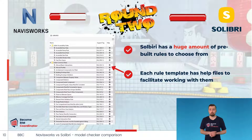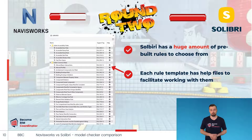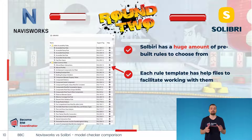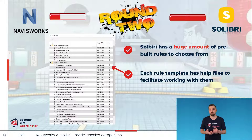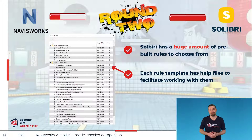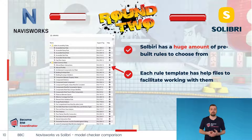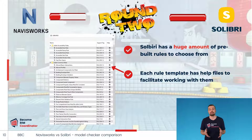There is also a library window in which Solibri has a long list of various rules. These templates can be used as-is or as inspiration for creating your own rules. Solibri has a huge amount of pre-built rules and templates to choose from. Some of them are quite easy to use, but others I still struggle with. Fortunately, help files are available from the Ruleset Manager for each rule, so learning how to use them is quite easy.